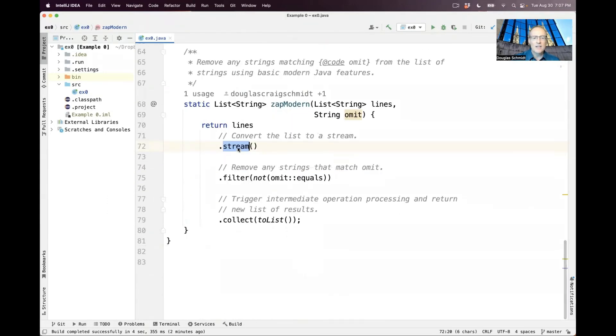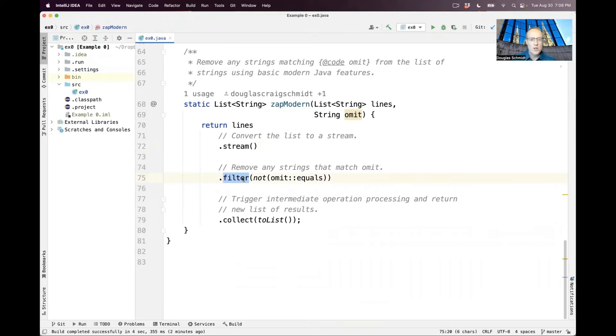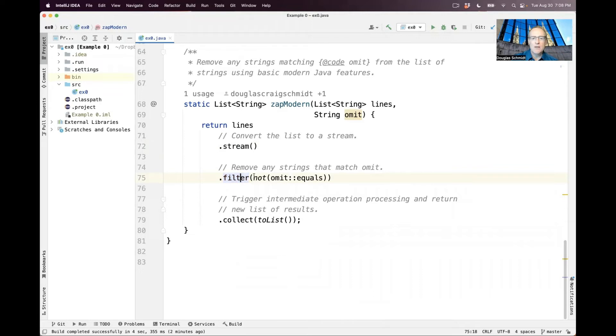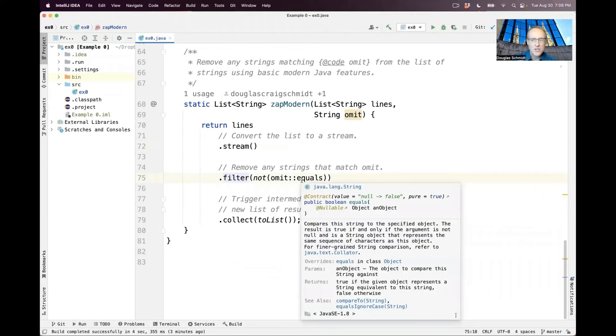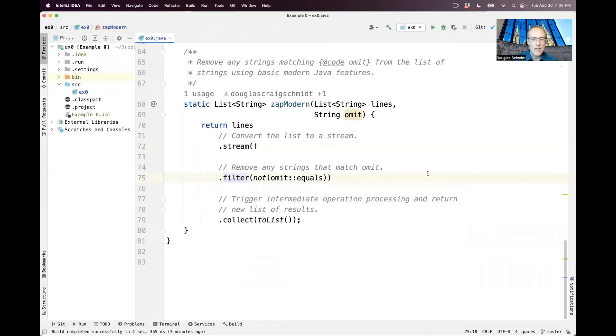So we turn that list into a stream. And then we use what's called an intermediate operation, which will filter out anything that matches omit. So we have omit, which is a string, and if we're filtering something and it doesn't match what we're trying to omit, we let it go through the filter. But if there's a match, then we're going to go ahead and not let it go through the filter.